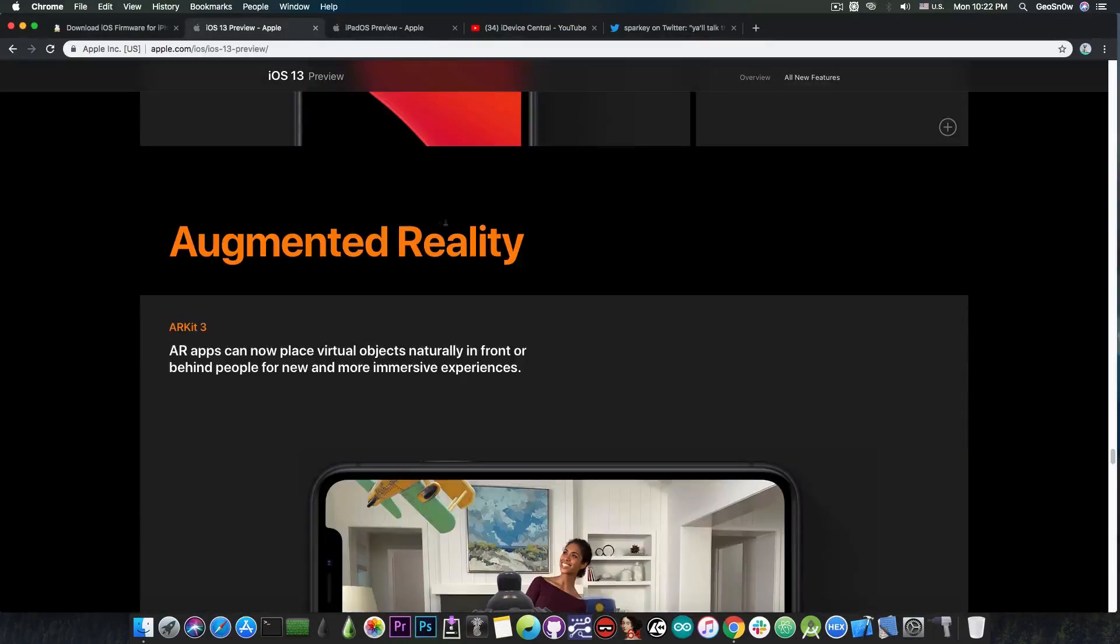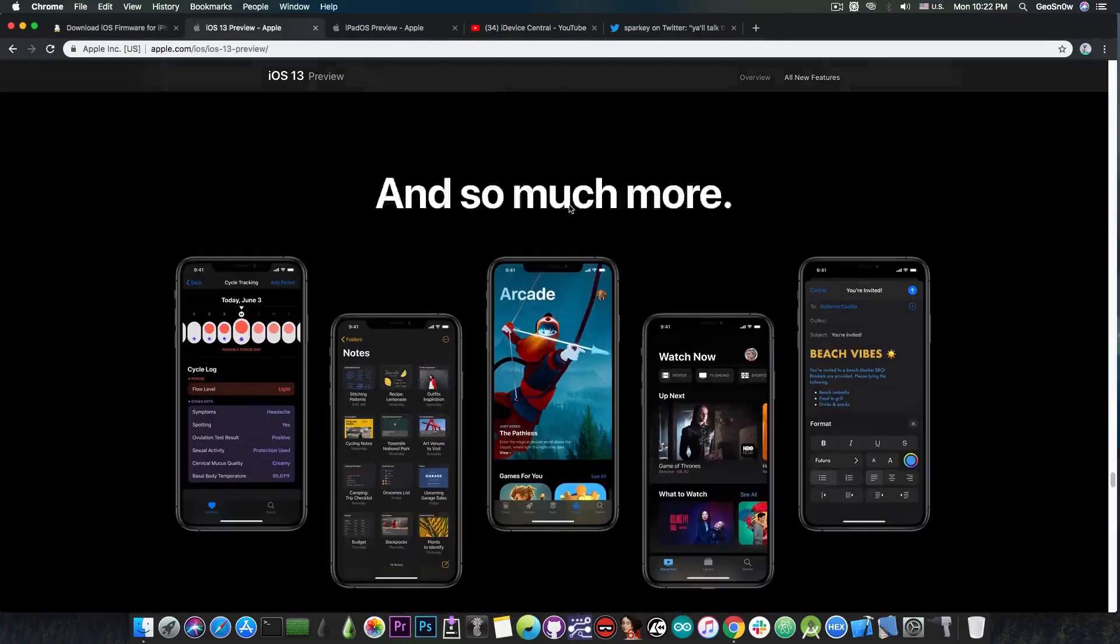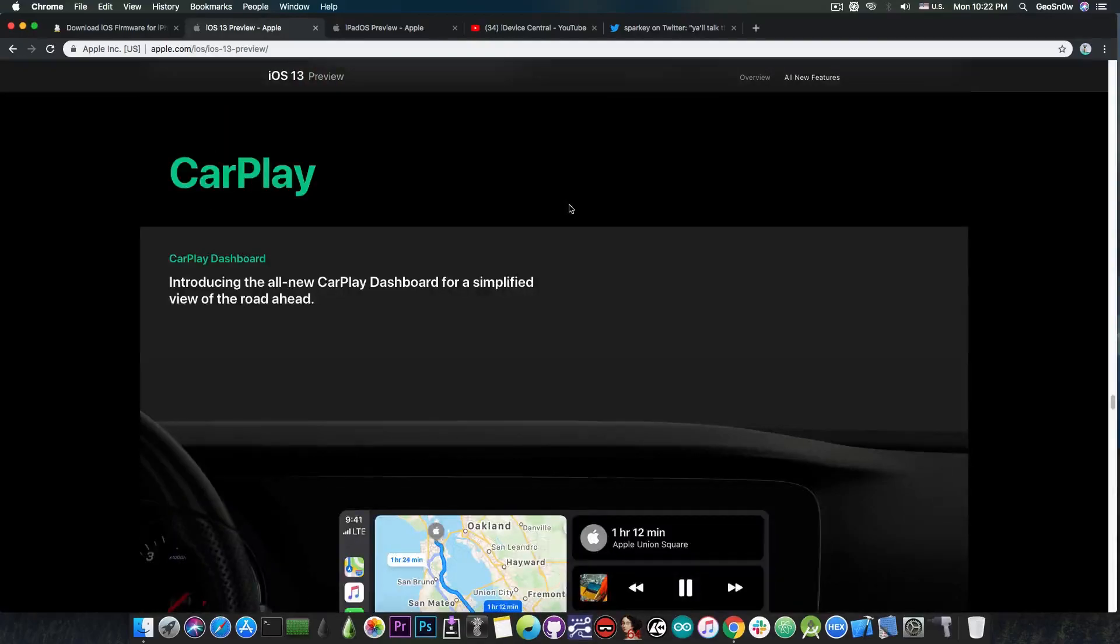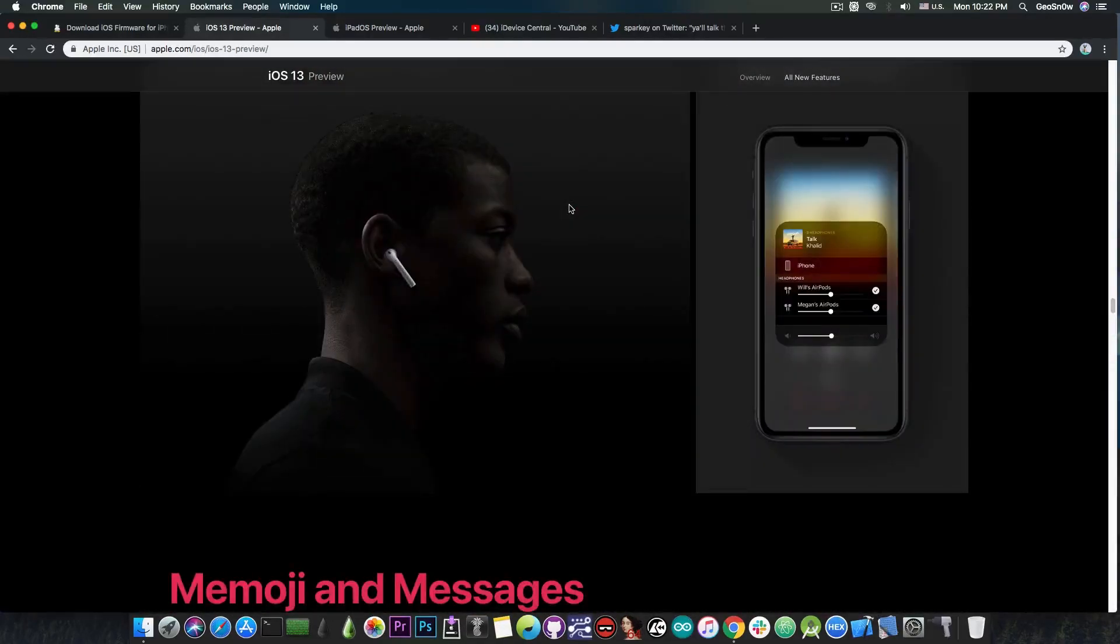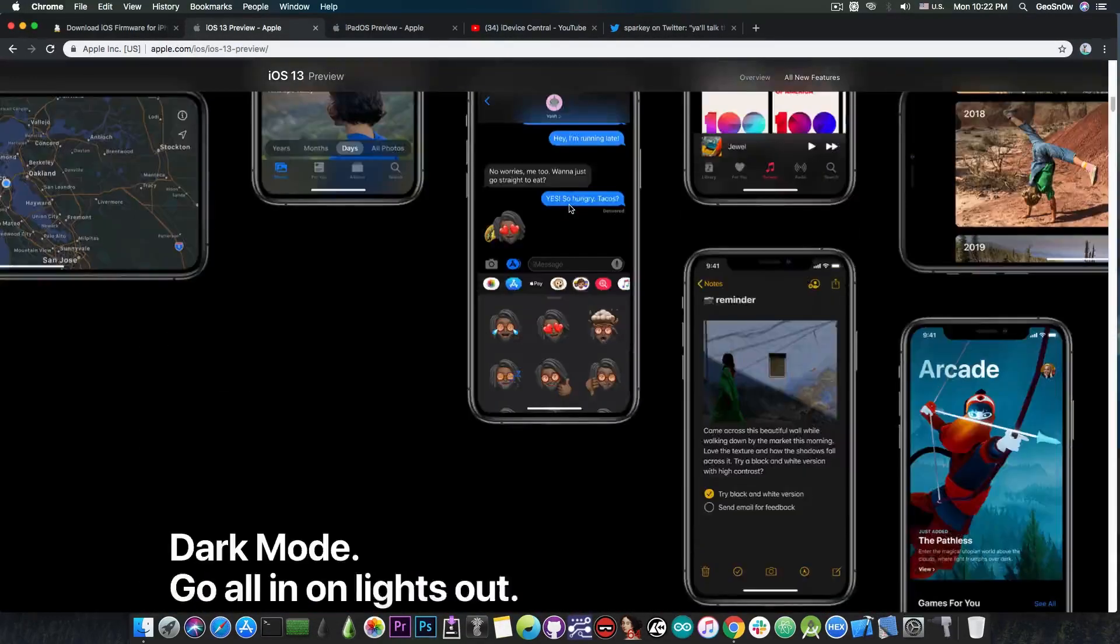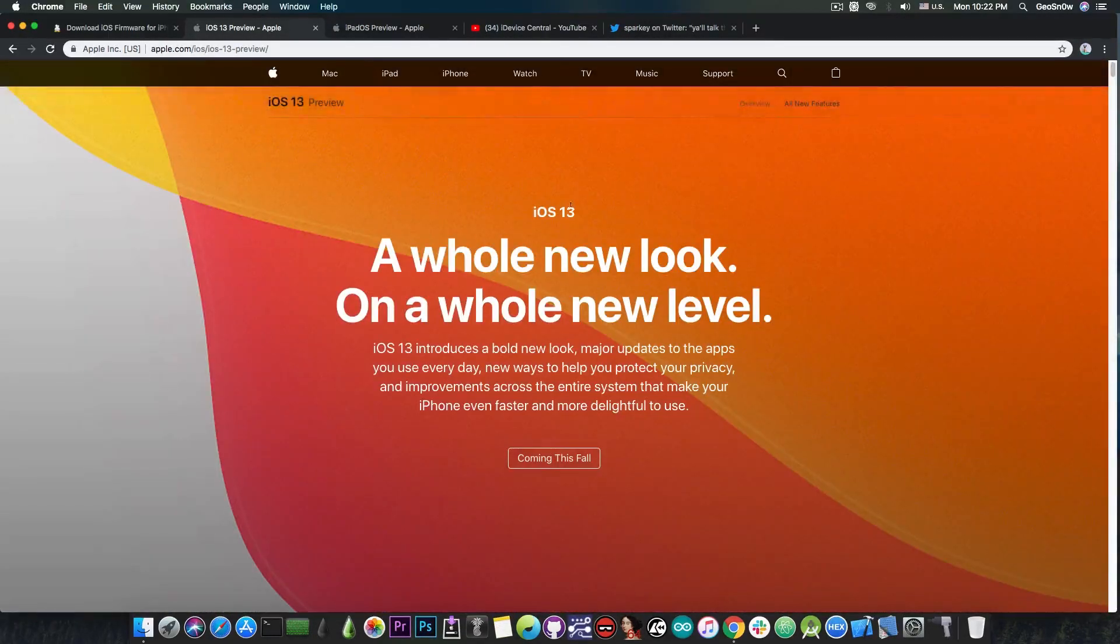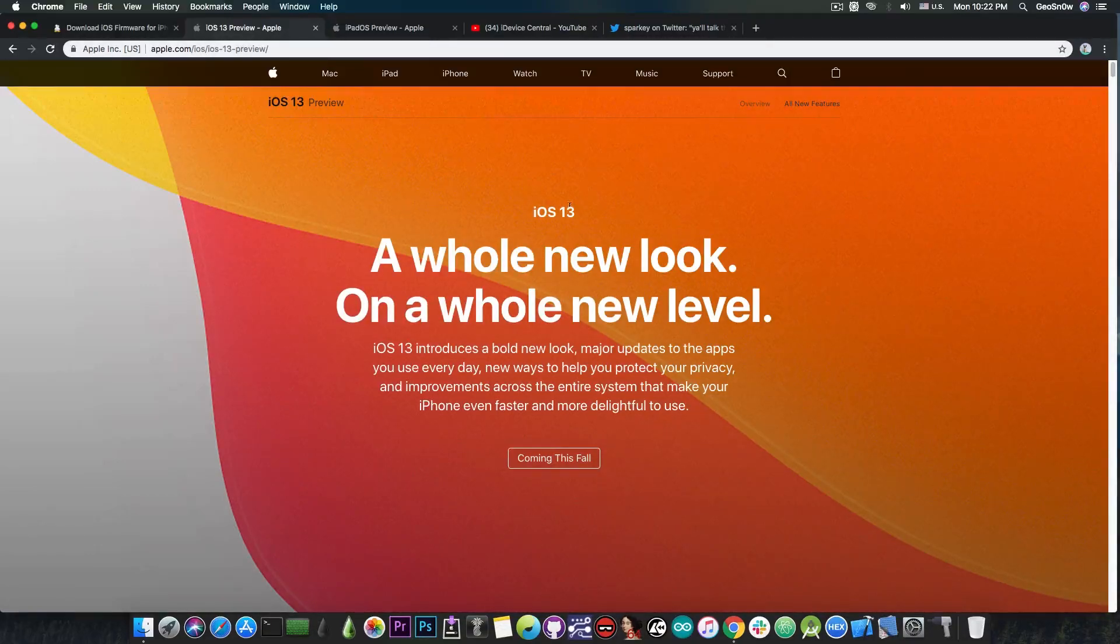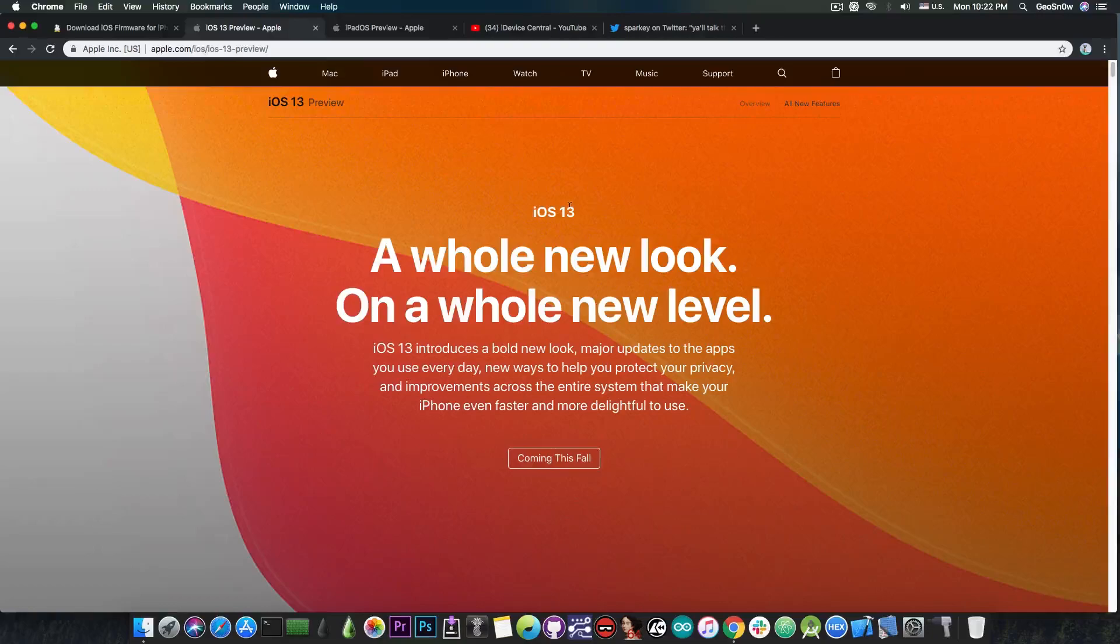So yeah, there are definitely reasons to update to iOS 13 if you really want to. And of course, if a jailbreak is much more important for you and if you want to get these features that are in here through a jailbreak, you can definitely do so.